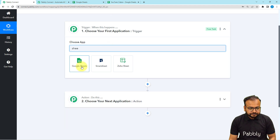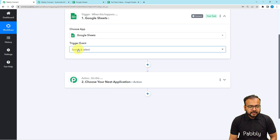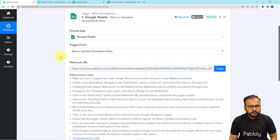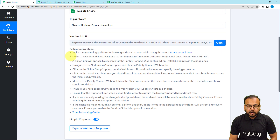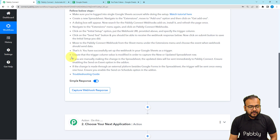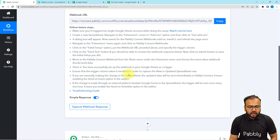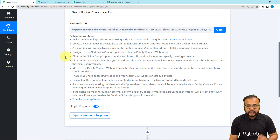Search for Google Sheets and select it. Then select the trigger event as 'New or Updated Spreadsheet Row'. It will give you a webhook URL. With the help of this webhook URL we are going to create a connection with Google Sheets, and after that we are going to capture the response of the connection. You need to follow the steps written here to make this connection.